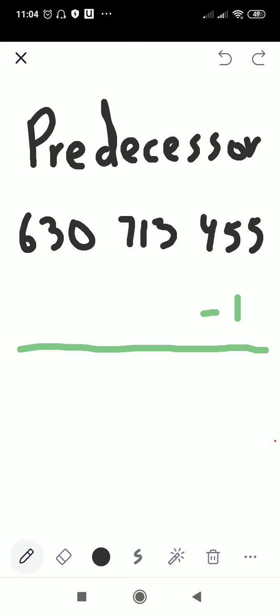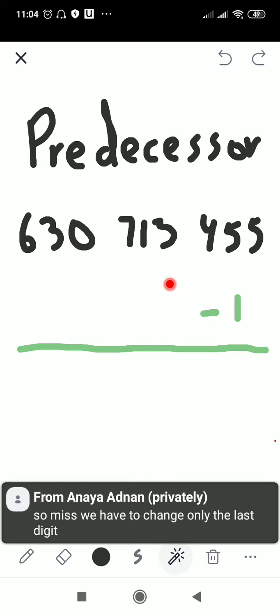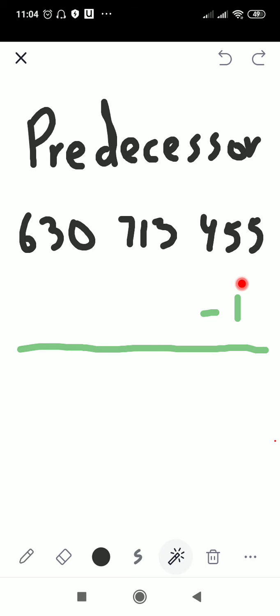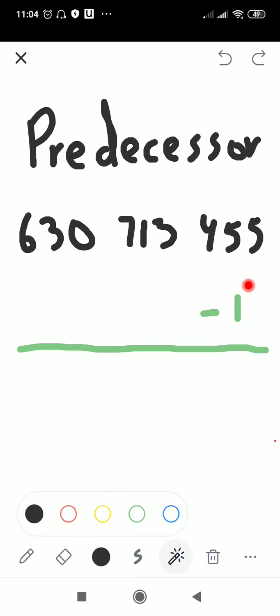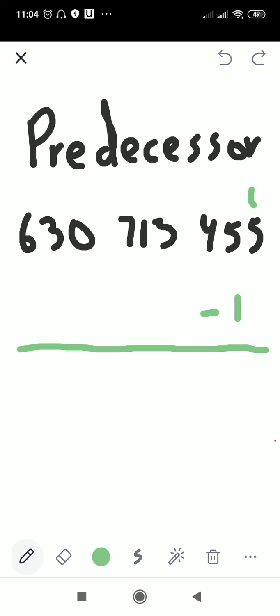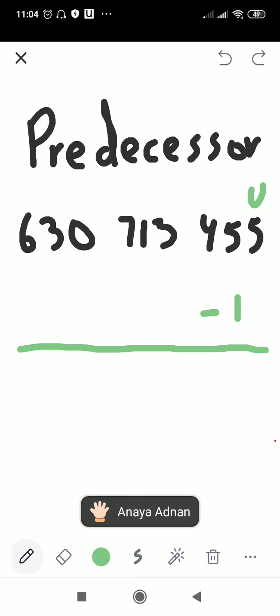Now this number here is 630,713,455. Again, for the predecessor we only find the previous number from the last digit. So it will become 630,713,454. What we do is subtract one from the last digit — the units digit. 5 minus 1 gives you 4. Then you write down the answer: 630,713,454.